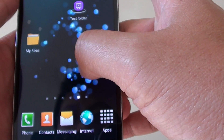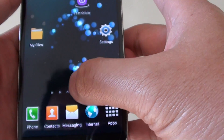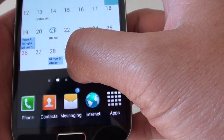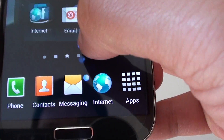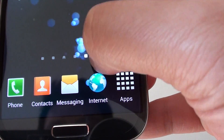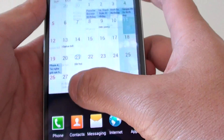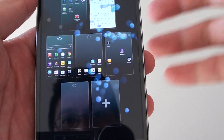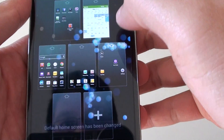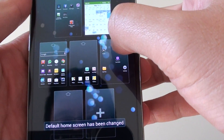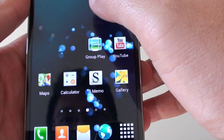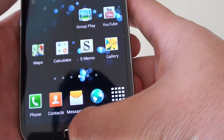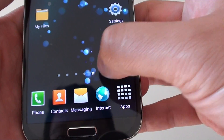You can also quickly switch between different home screens by tapping on the small dots at the bottom of the screen. Also, if you want to set a home screen as the default, tap on the home icon at the top of the screen page. That becomes the default home screen, so when you press the home key you go back to that page.